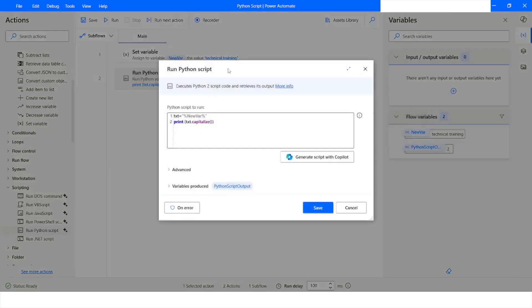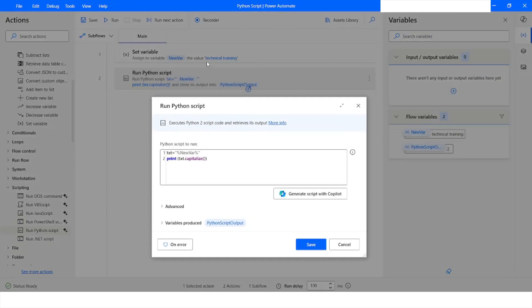The next function we are going to look at is count. We are using the value 'technical training' assigned to our variable. We want to find how many times the character 't' appears in this string. We assign the variable to txt and use the count function.